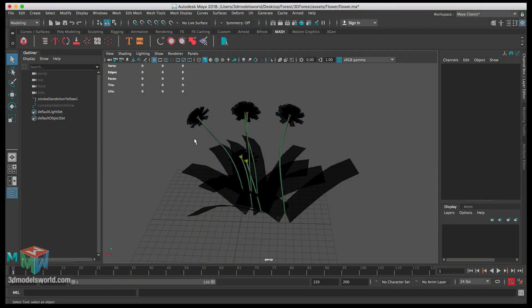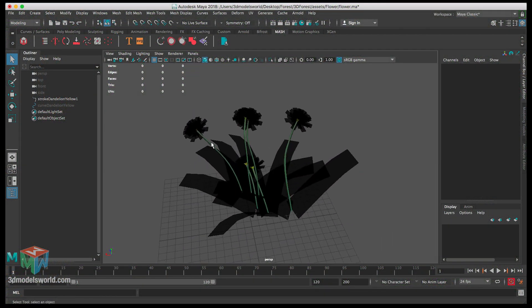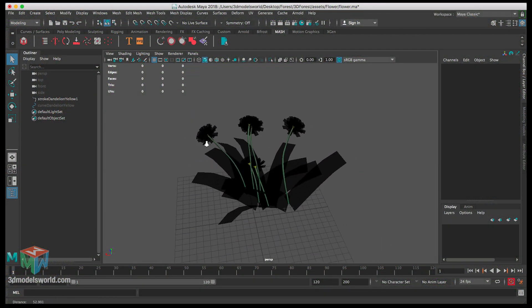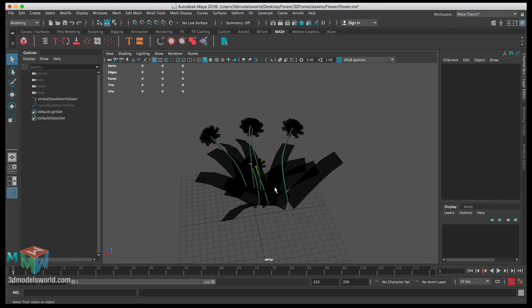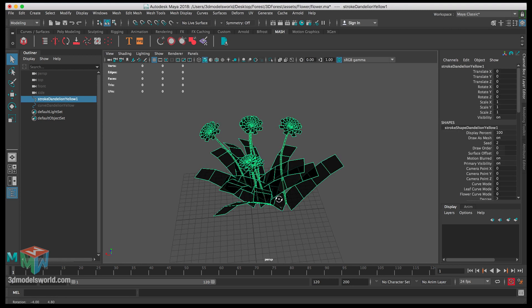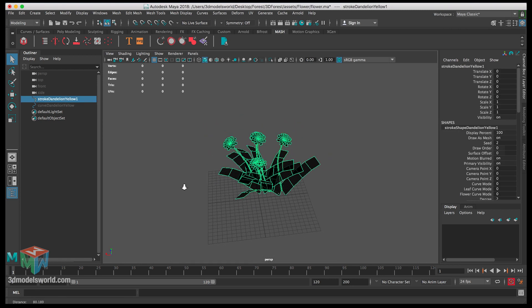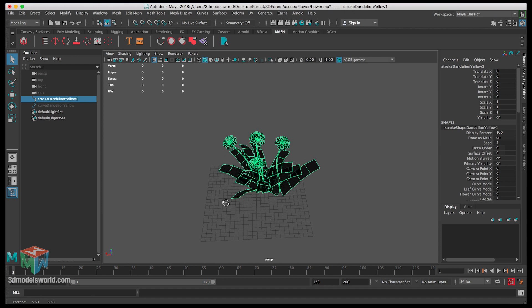In this video we're going to keep working on the flowers and the lion, then convert this to polygons, duplicate them and change the look of them, and then texture them, so we have everything ready to take to Arnold.